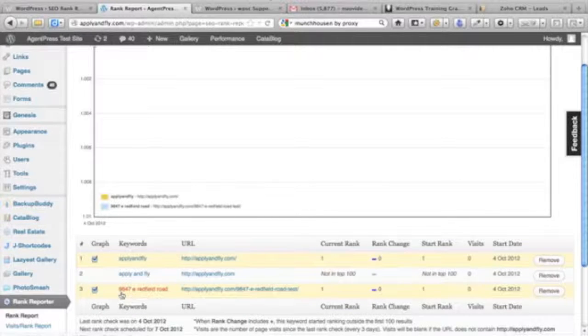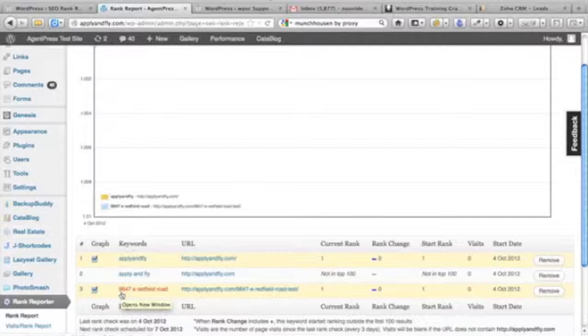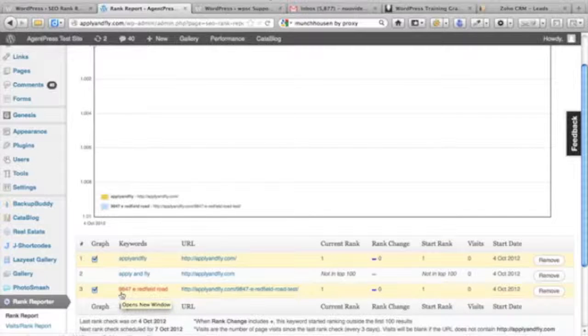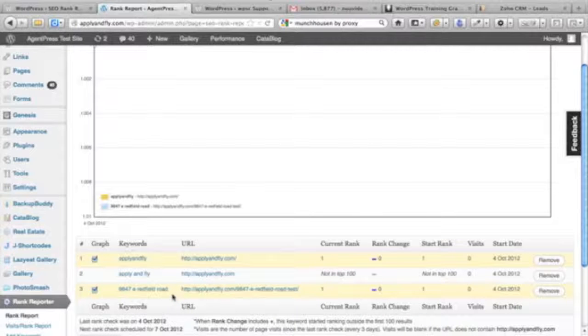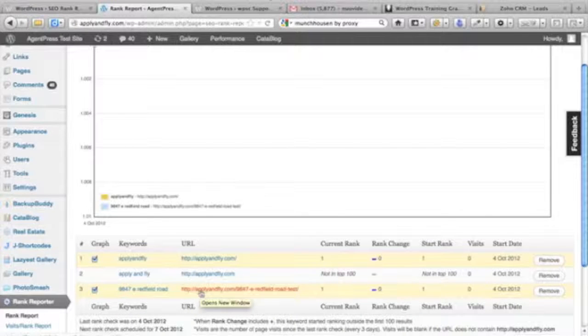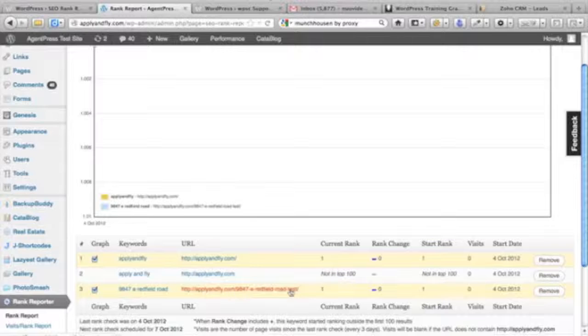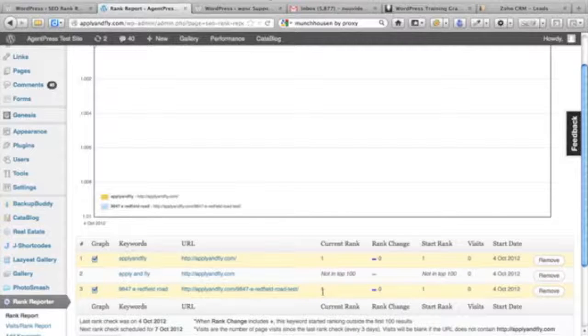If I want, I can add additional keywords very easily. Just come over to the side here, I can add a keyword - let's see, apply and fly Dave Mason - and then I just put in the URL that I want it to track. In this case, it's applyandfly.com.